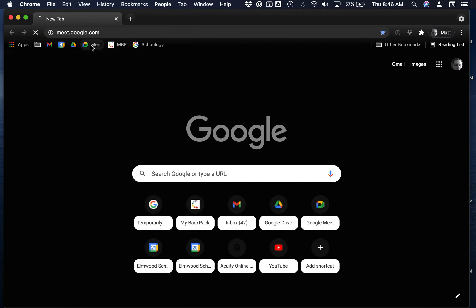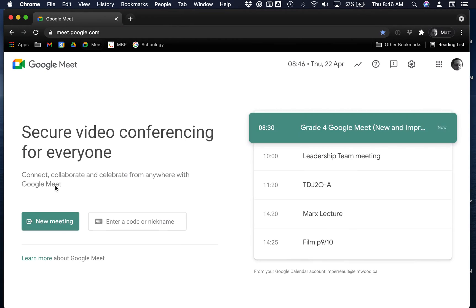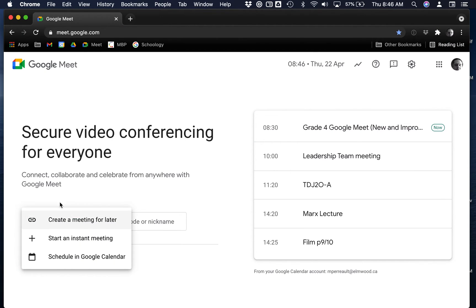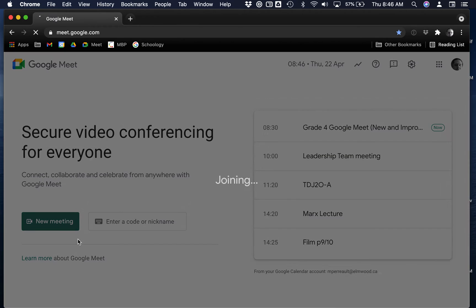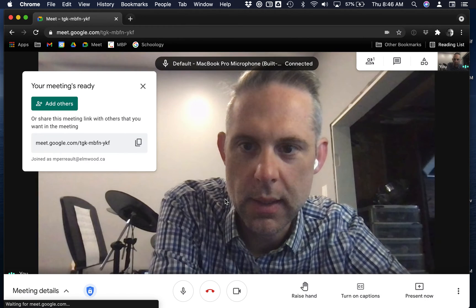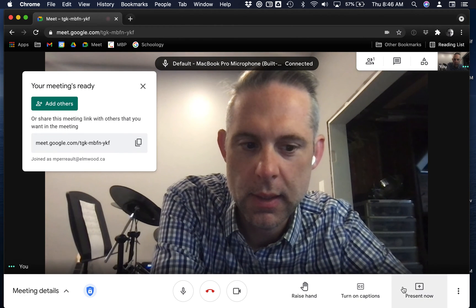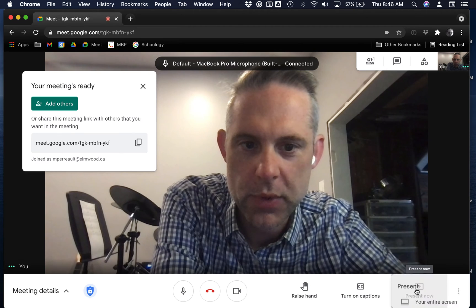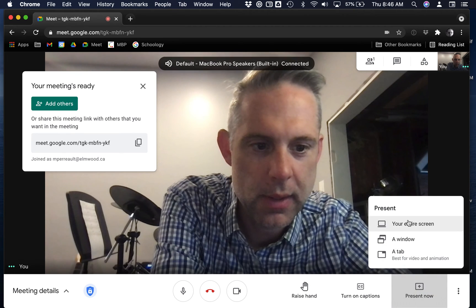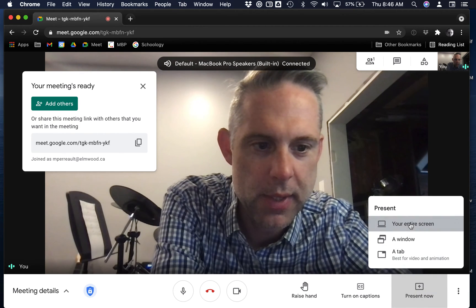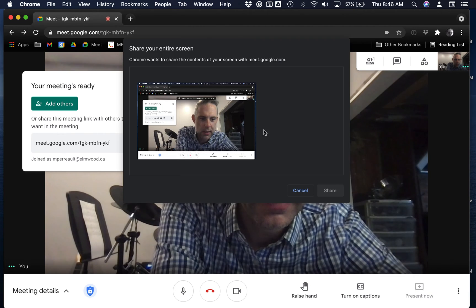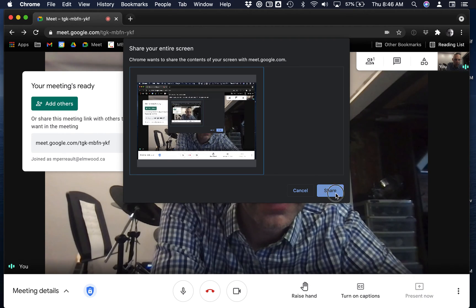Go back into my Google Meet and present now, entire screen. And now when I share my screen...